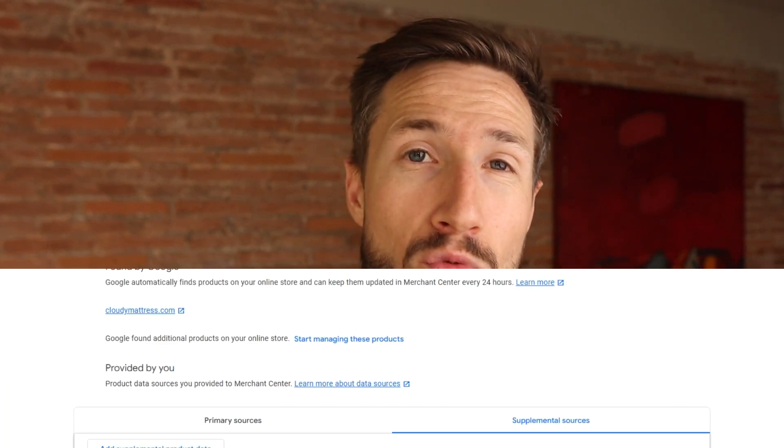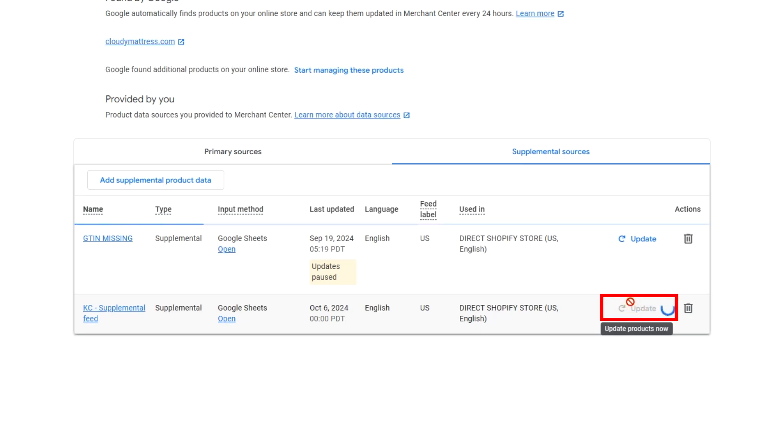Sometimes we'll see this error, refetch the feed, and then it will just go away. This might be because Google's crawlers thought it just wasn't working, but with a second crawl it worked fine, so we're good.